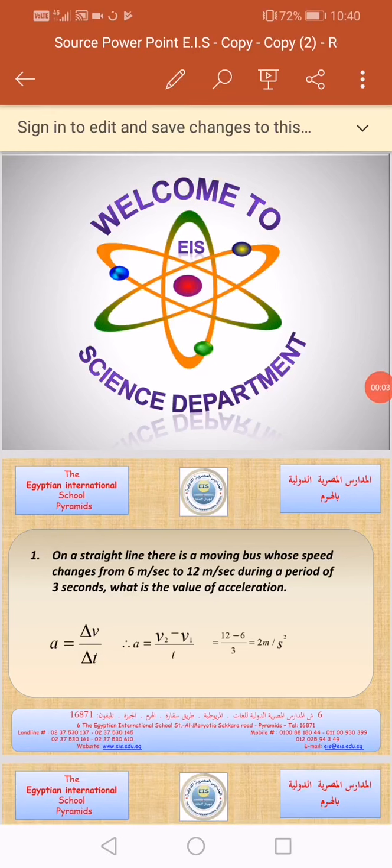Good morning, how are you today? My name is Nasreen and today we will make many exercises about how we can calculate the acceleration.